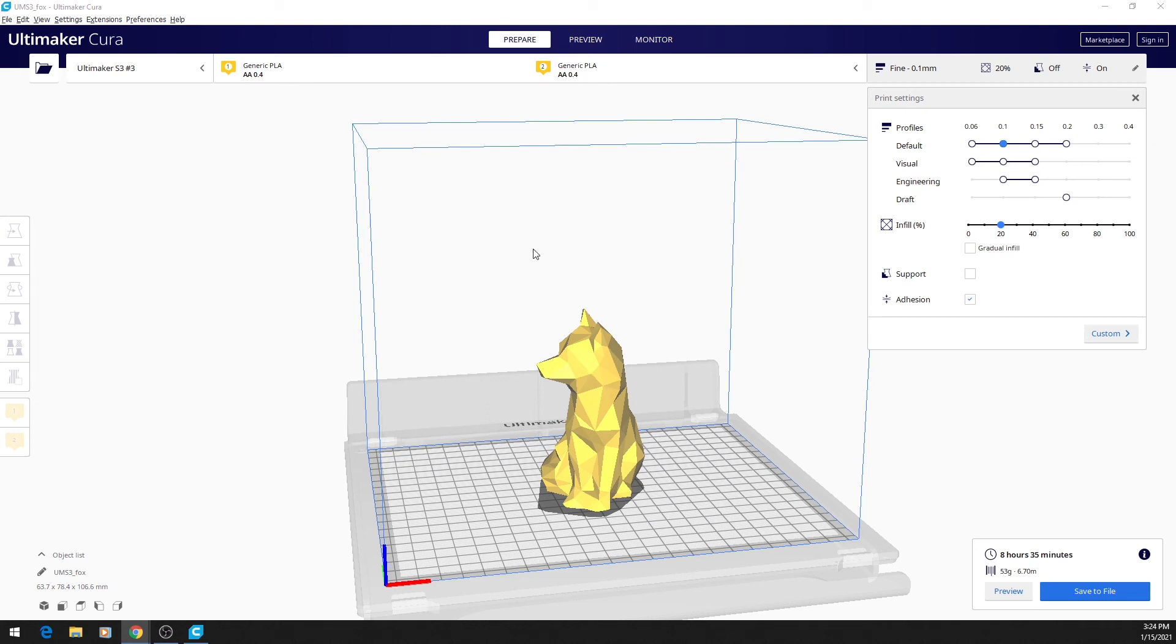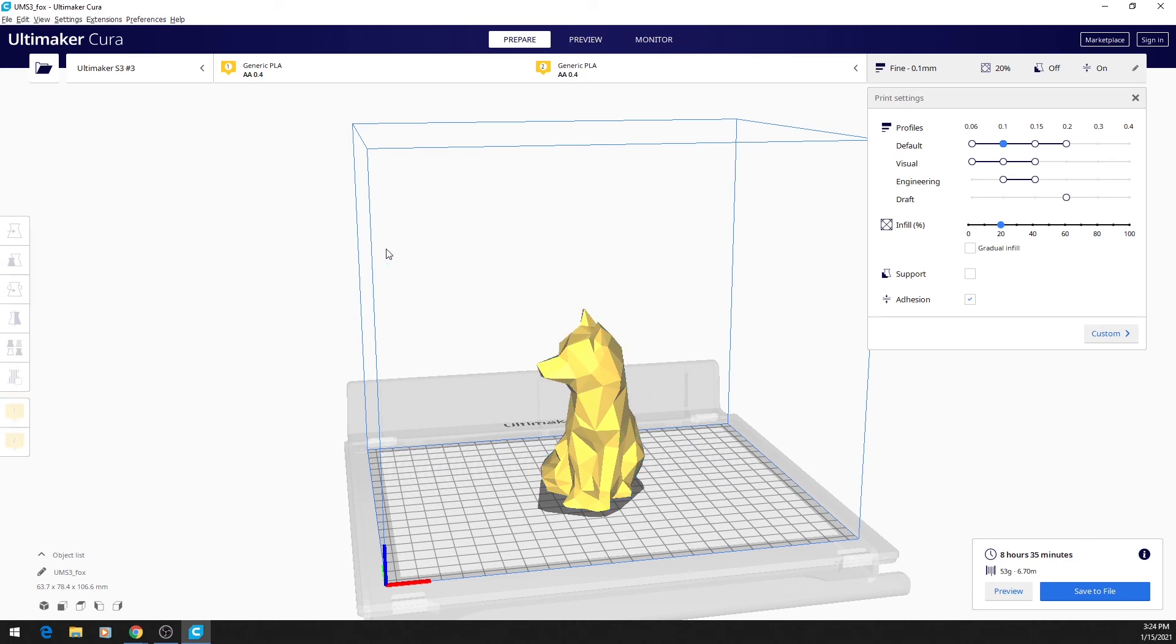First, the basics of using Cura with a mouse. You left-click a model to select it, and you left-click elsewhere to deselect a model.